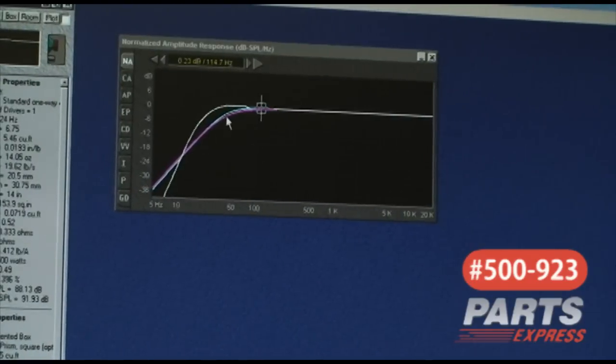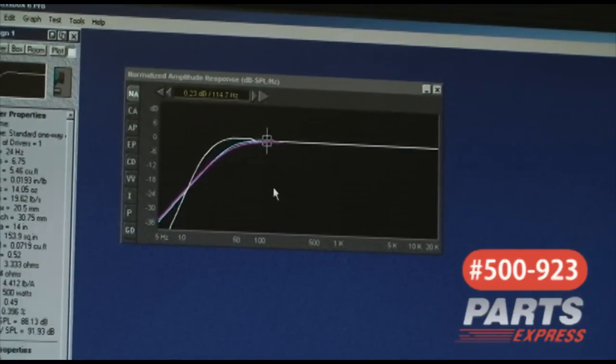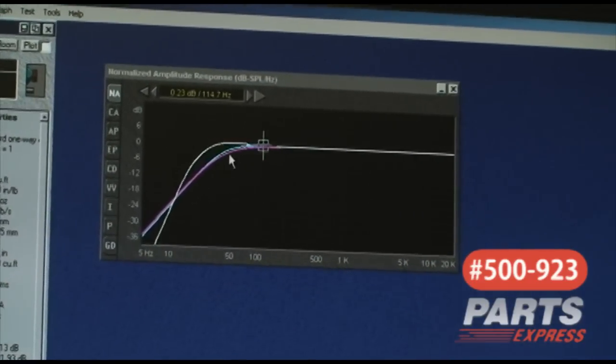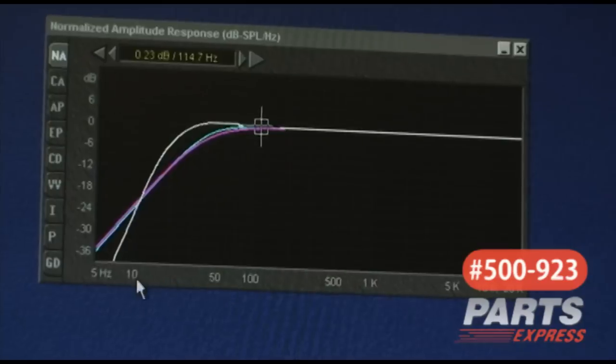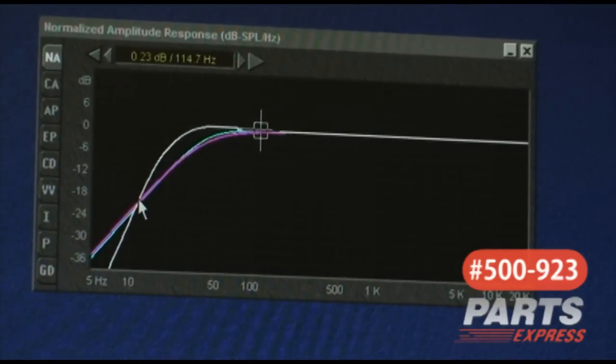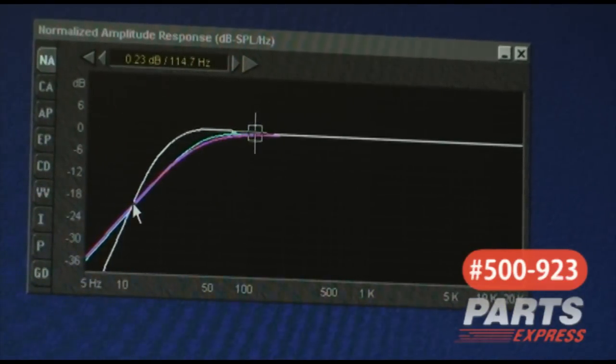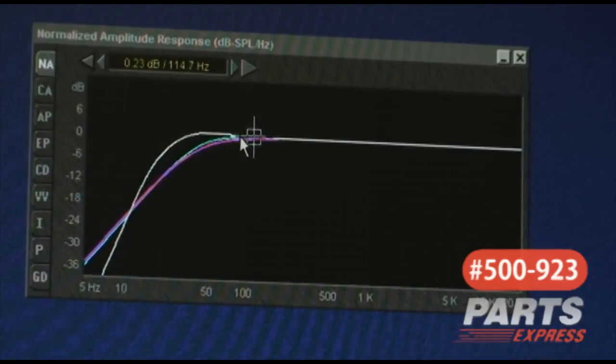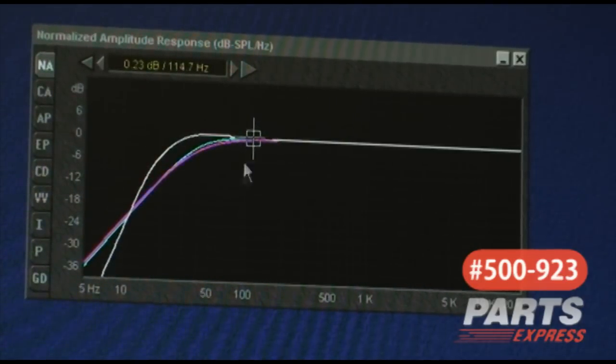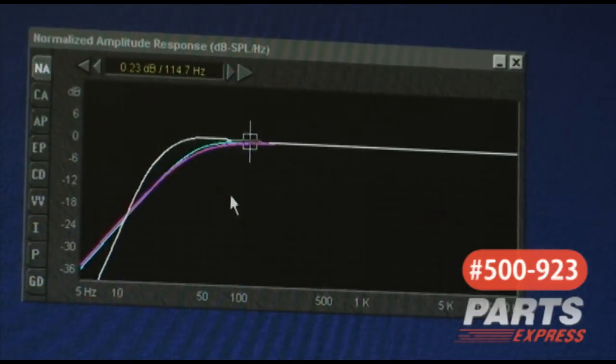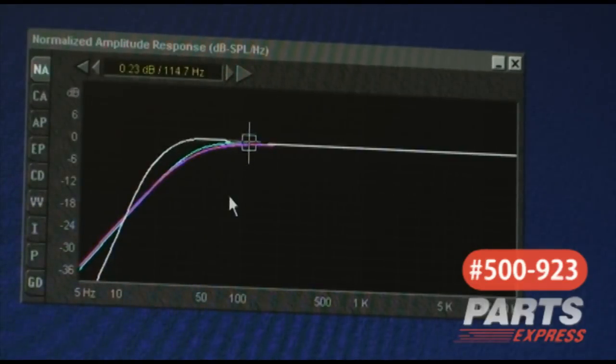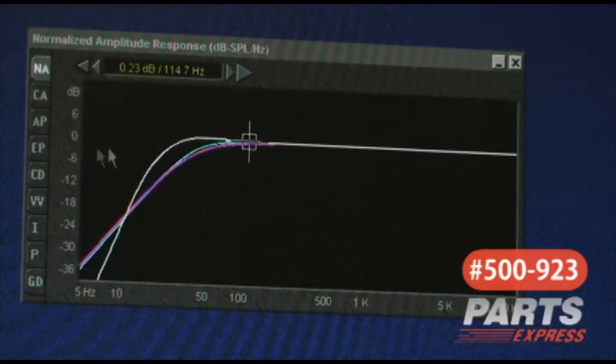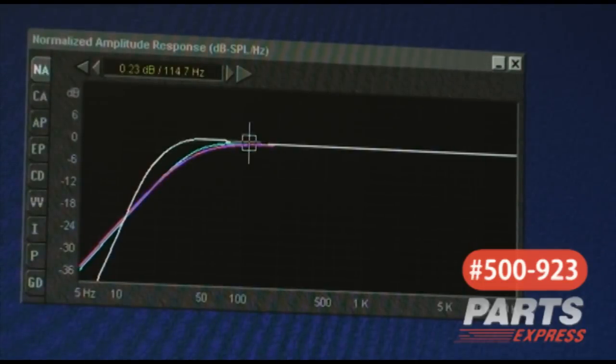Now what we're seeing here is the actual difference between a sealed and ported enclosure. This particular ported enclosure gives us much more output from about 12.5 Hz all the way up to about 100 Hz. The trade-off is going to be you could not put a signal into this box below 24 Hz, which is the tuning frequency.